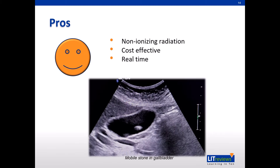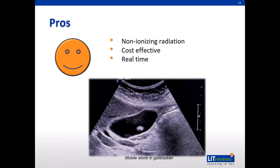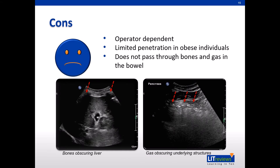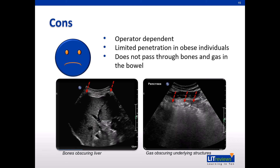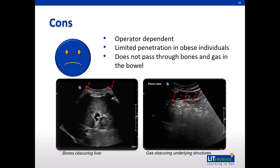Unlike CT, ultrasound is a non-ionizing imaging tool. It is cheaper than CT and MRI and is more readily available. Because it is performed in real-time, it is easy to differentiate a mobile stone from an adherent polyp in a gallbladder. However, identifying organs and pathologies depends on the operator's knowledge, skills, and experience. Ultrasound has limited penetration in obese individuals and does not pass through bones and bowel gas, restricting visualisation of organs and pathologies in these regions.